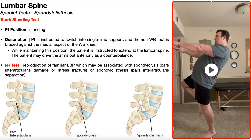If you have general damage or a stress fracture of the pars interarticularis but everything is still connected, that would be called spondylolysis. Make sure you differentiate that from spondylosis — spondylosis refers to a narrowing of the intervertebral distance, essentially osteoarthritis of the spine.